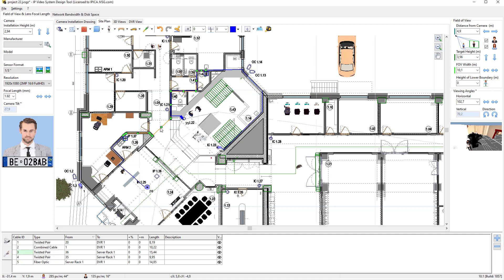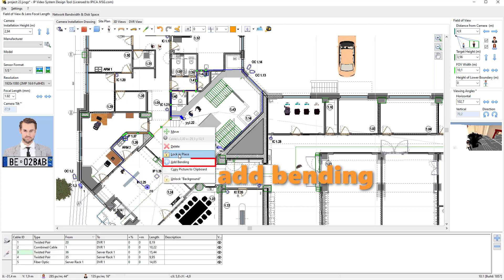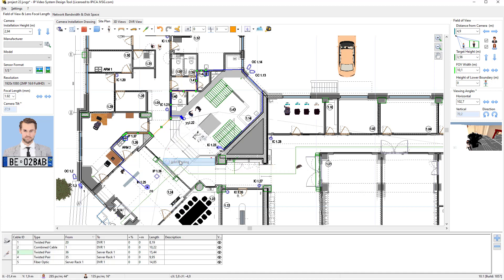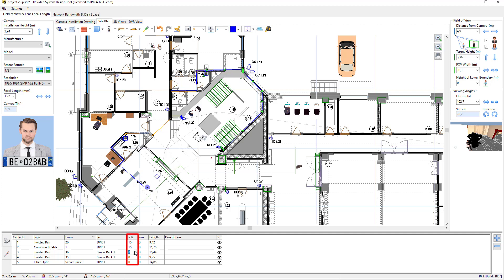In case you need to add a turning point to a cable segment, right-click on the cable and select Add Bending, or just double-click on the cable. To make sure the length of cable can accommodate the difference in height between the ceiling, camera position, and DVR, we can increase the length of cables by adding plus 20% or plus 15% in the cable list.